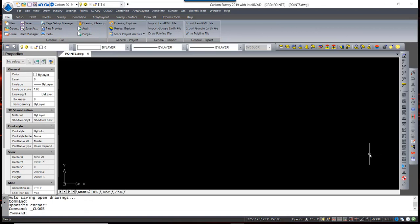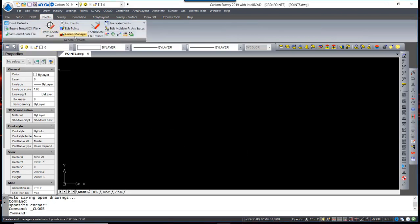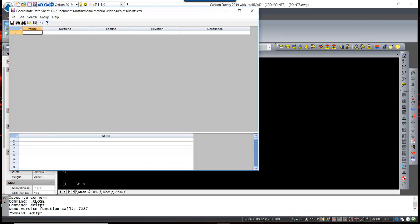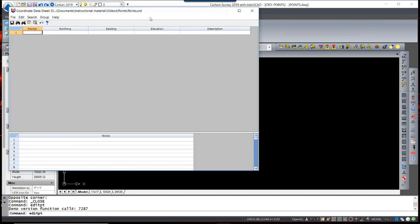Even though we've created a coordinate file, there is no actual data in that coordinate file. If we switch to the Points menu and hit Edit Points, you will see the Carlson Point Editor.